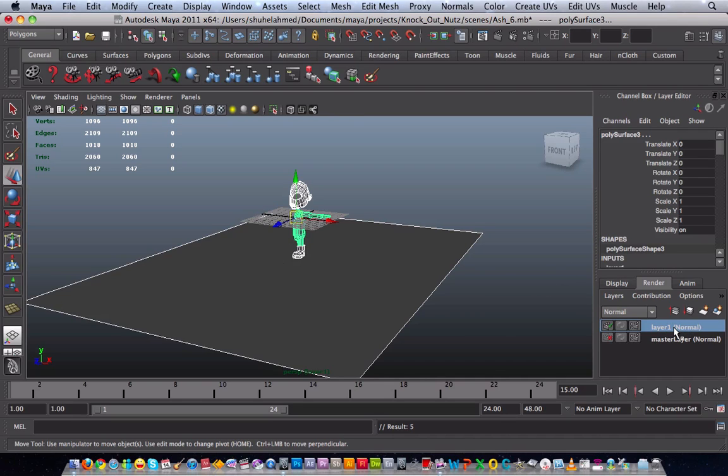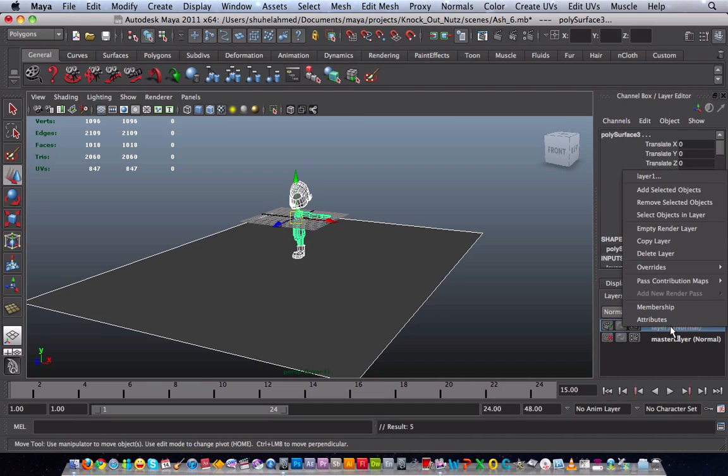Once that is done then leaving everything still selected, right click again and then go to attributes, click on attributes.